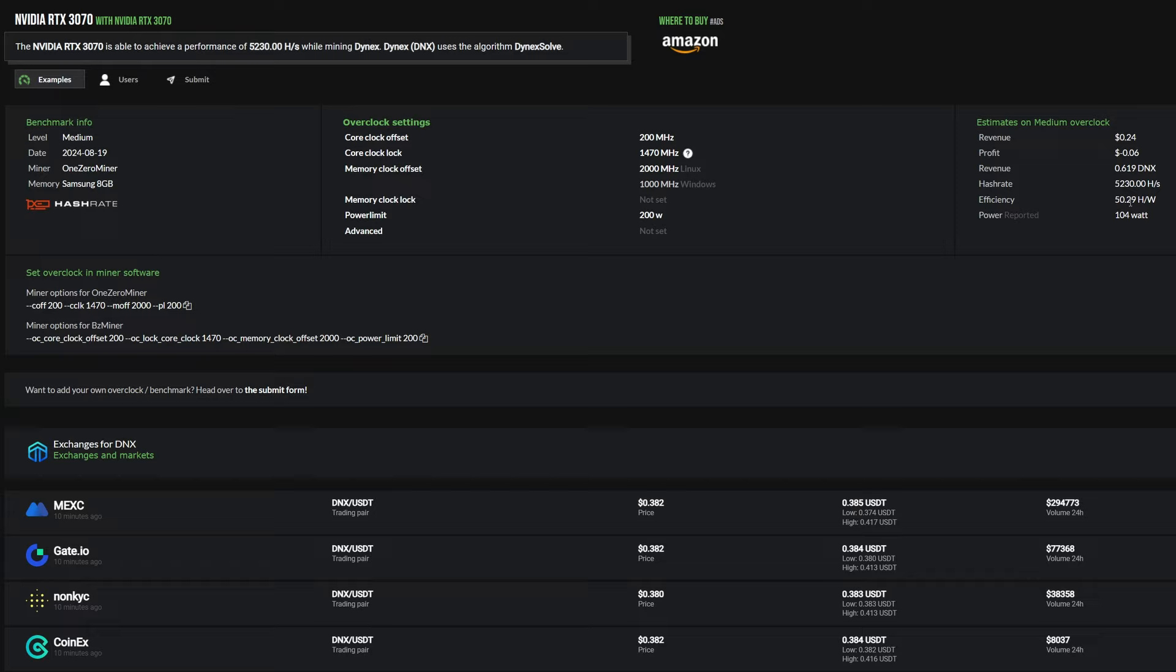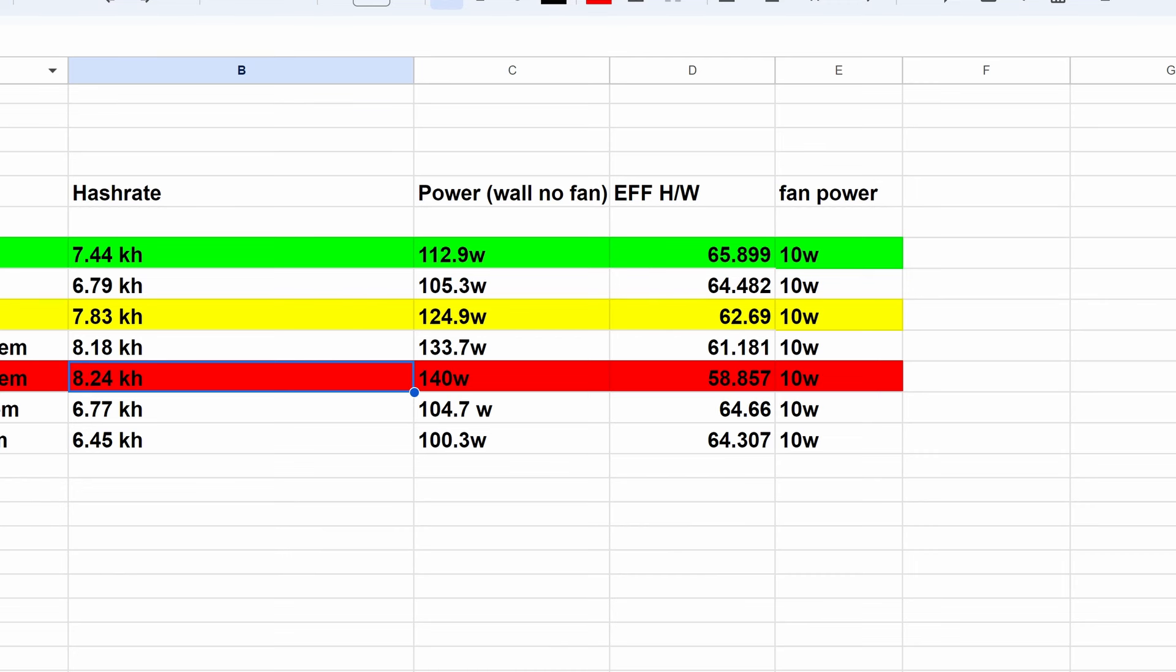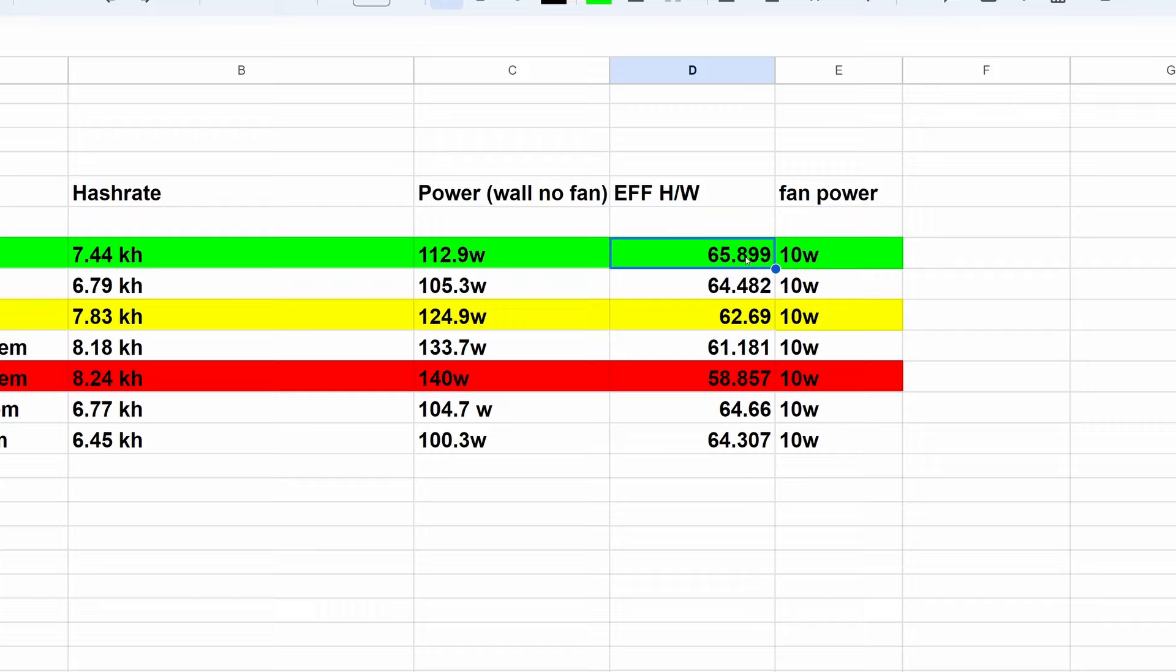Now looking at the 3070 here, it is saying about 5.2 kilohash at 104 watts with an efficiency of 50.29. So we are definitely getting a decent amount more hash rate here at not much extra power, and we are definitely a lot more efficient than what the 3070 is telling us on hashrate.no. So again, this is coming in cheaper than the 3070s. You could potentially get two of these for the price of a single 3070.